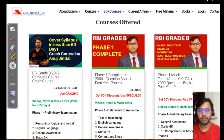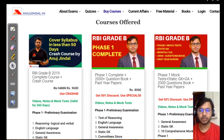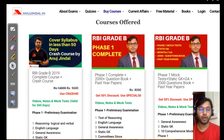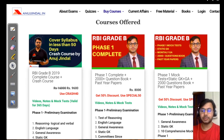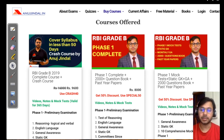Hi guys, my name is Anujindal. Welcome to my channel. Today we are going to discuss some important concepts related to finance — what we call finance current affairs. These concepts as well as questions based on this are going to hold a lot of importance for the upcoming RBI and SEBI examinations.